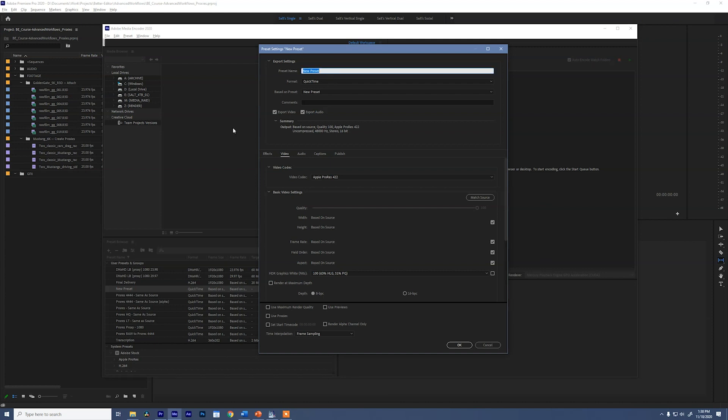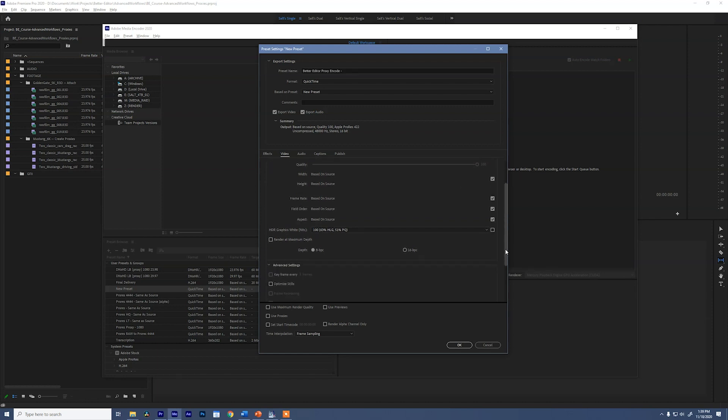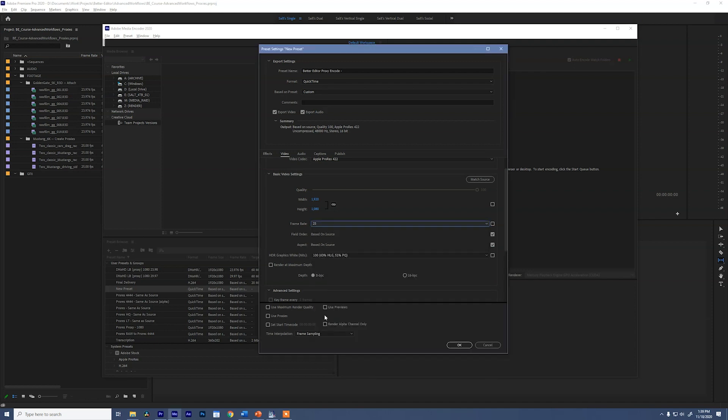So to do this, let's make our new preset and we'll call it better editor proxy encode. We'll give it a dash and let's see what frame size this is going to be. So we don't want to use width and height based on source. And even if we did, Premiere wouldn't let us use that as an option for creating proxies. So make sure you uncheck this and uncheck frame rate. We want these to be standardized. And by that I mean, we want to tell Premiere this is the exact frame size and the exact frame rate to use when you're making these proxies.